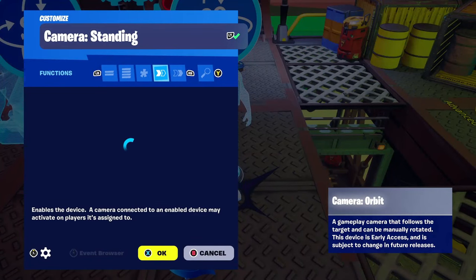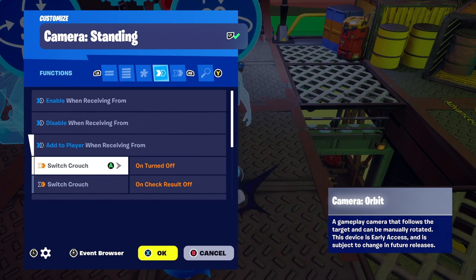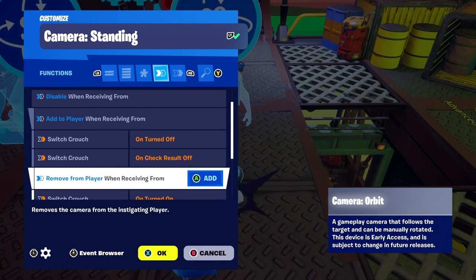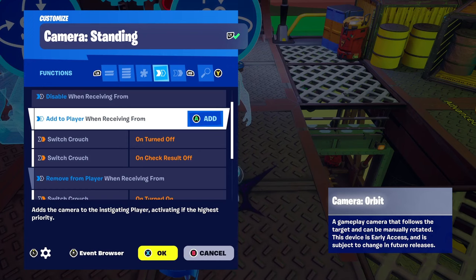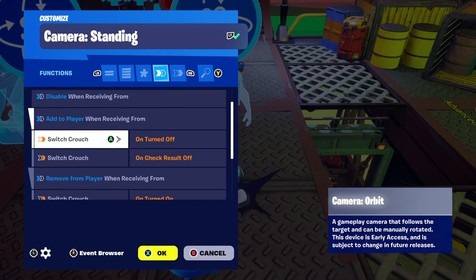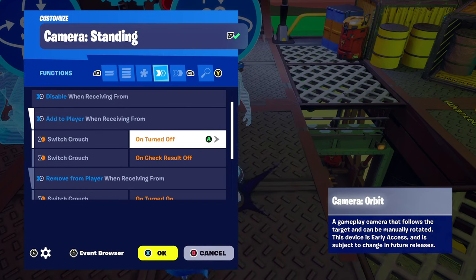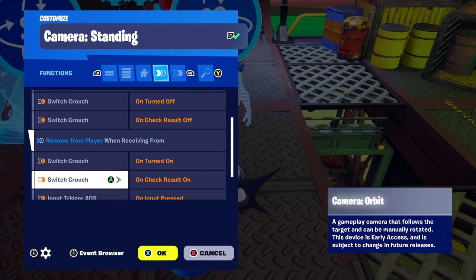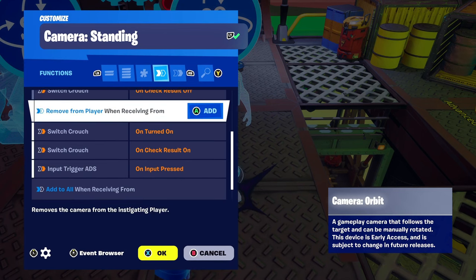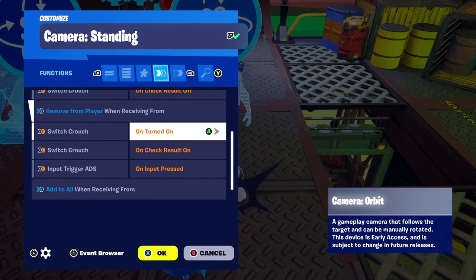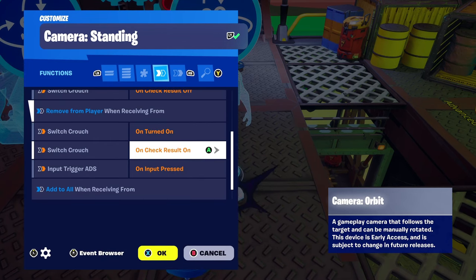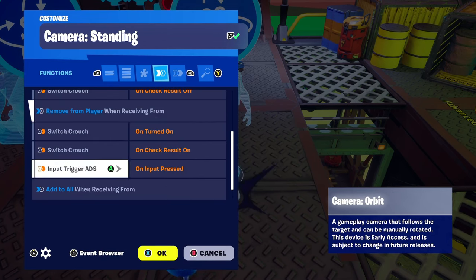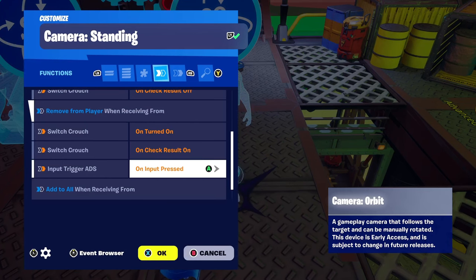Take a look at the camera standing device. Functions: add to player when receiving from switch crouch — turned off, and switch crouch on check result off. Also remove from player when receiving from switch crouch turned on, switch crouch on check result on, and input trigger ADS on input pressed.